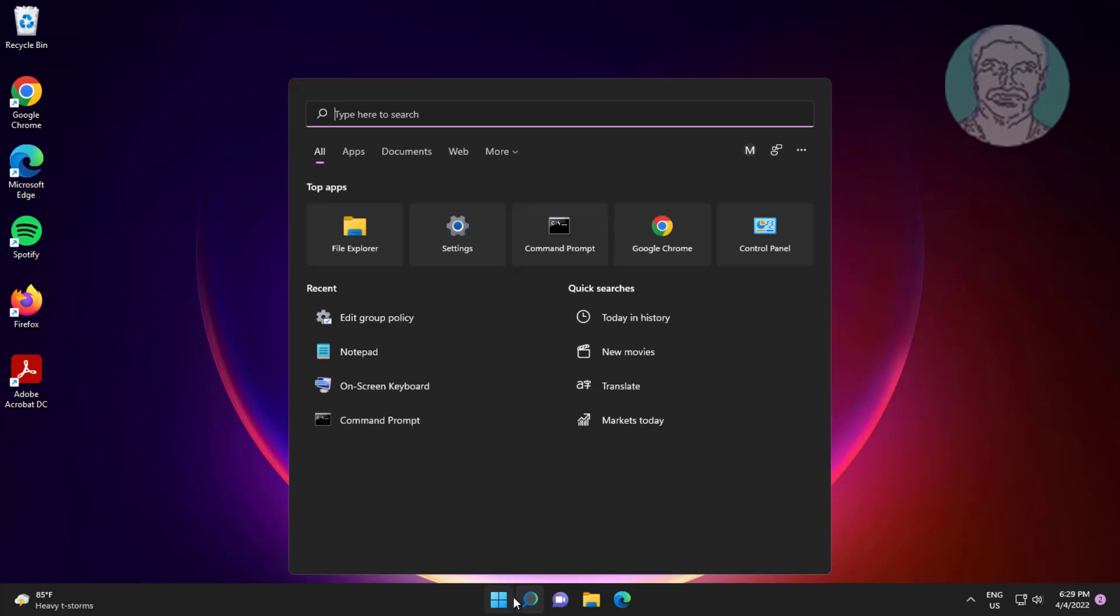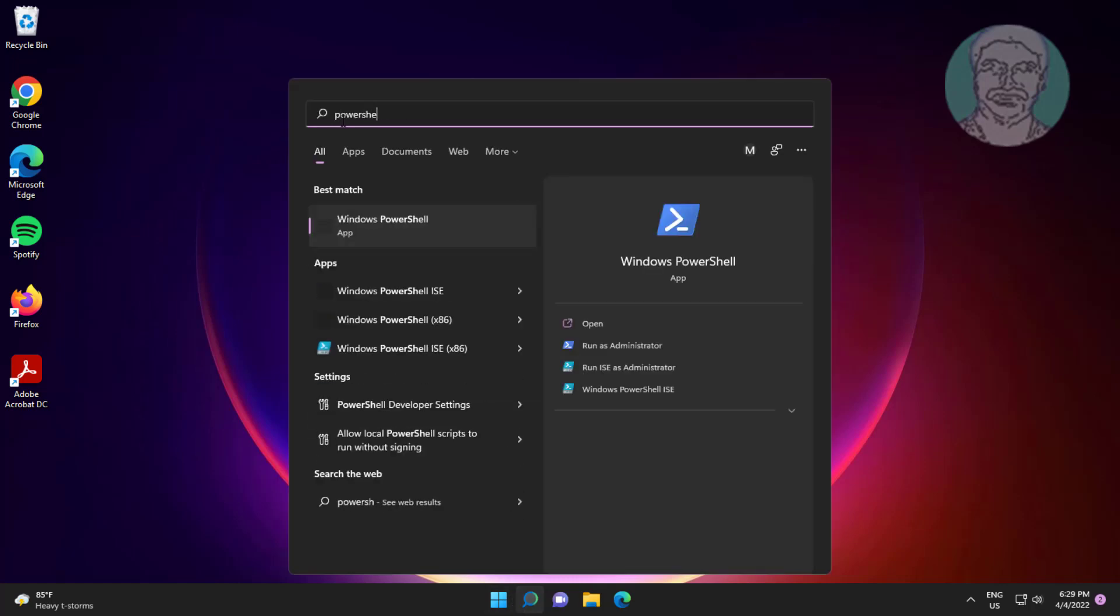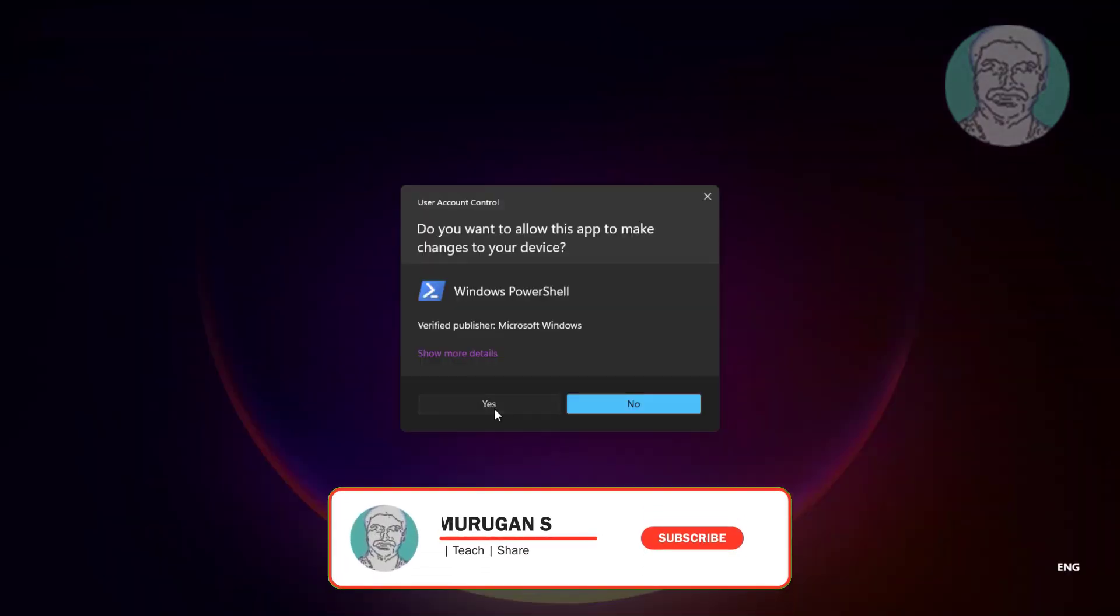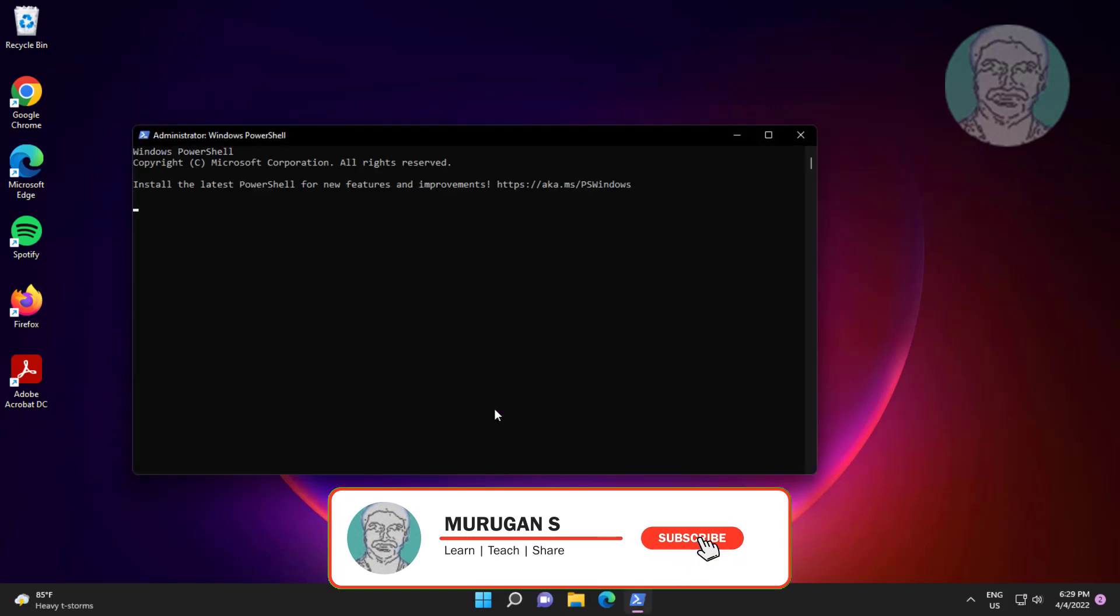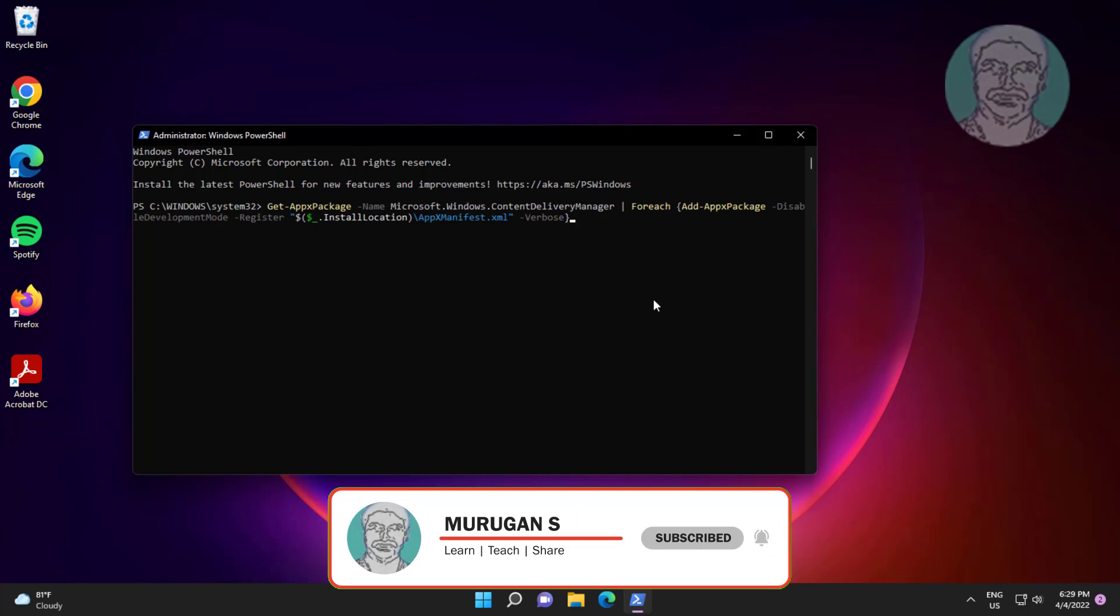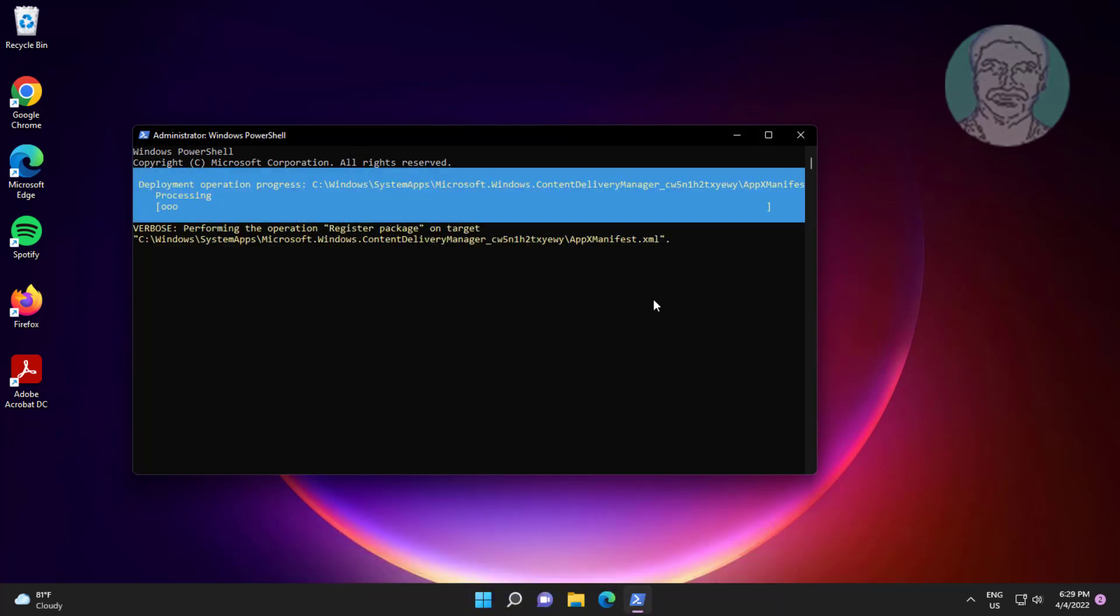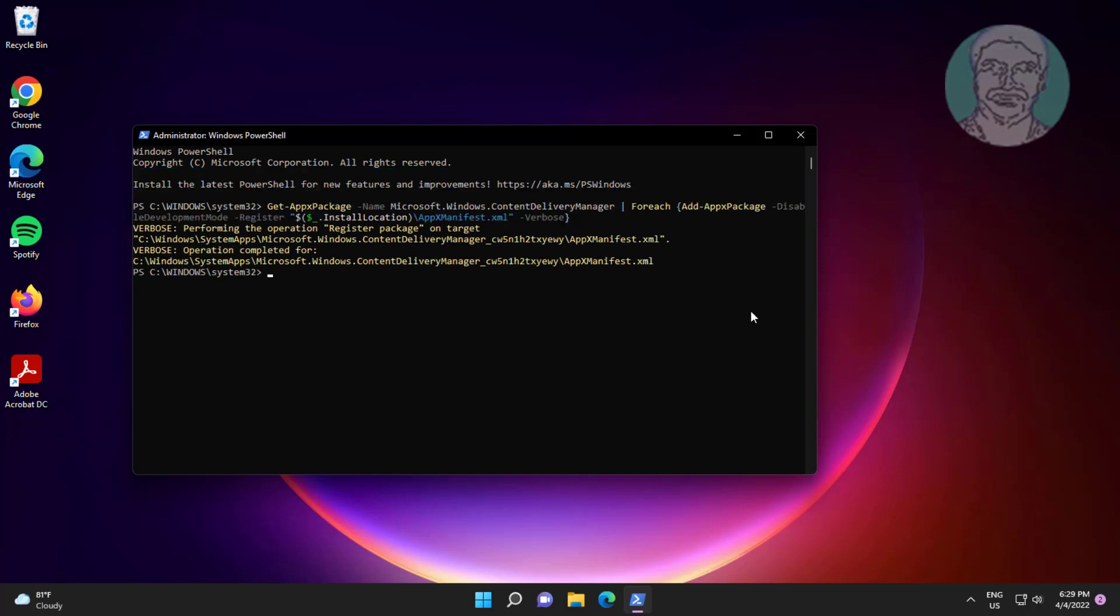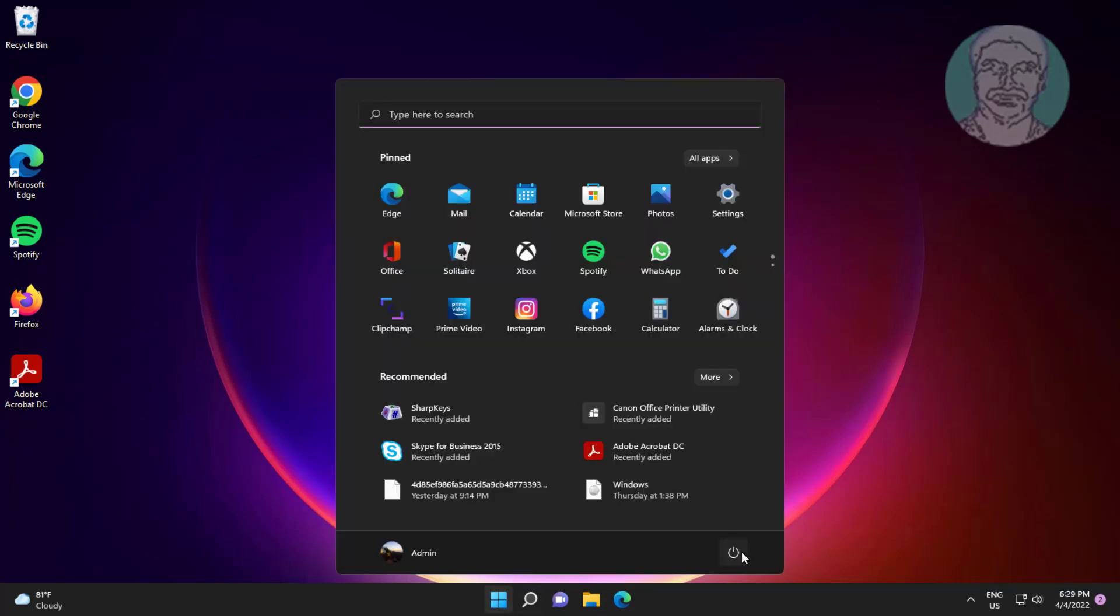Type PowerShell in the Windows search bar, right-click and run as administrator. Copy the command from the description and paste it. Then restart your system.